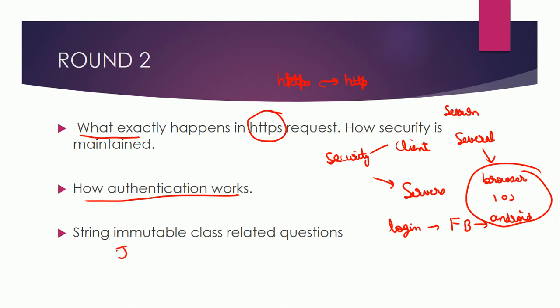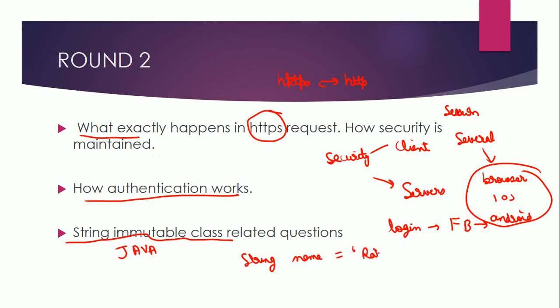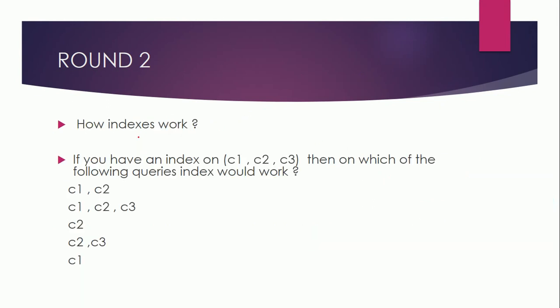Another question was related to Java and this was a hot topic in Java. If you are a Java developer, they wanted to understand about the string immutable class. So they asked various questions related to that. Let's say if there is one string name and name is Rahul, and if you are doing name equals something, maybe Josh, then what exactly is happening at the backend. They wanted to understand that.